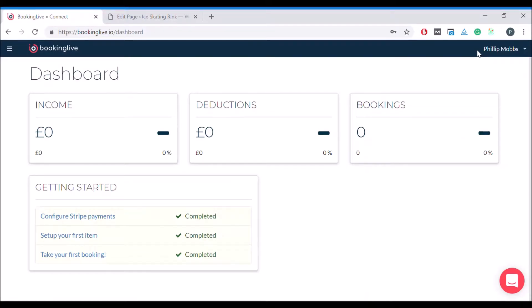In this video I will guide you through two methods to allow your customers to make bookings online with your Kinect booking system.